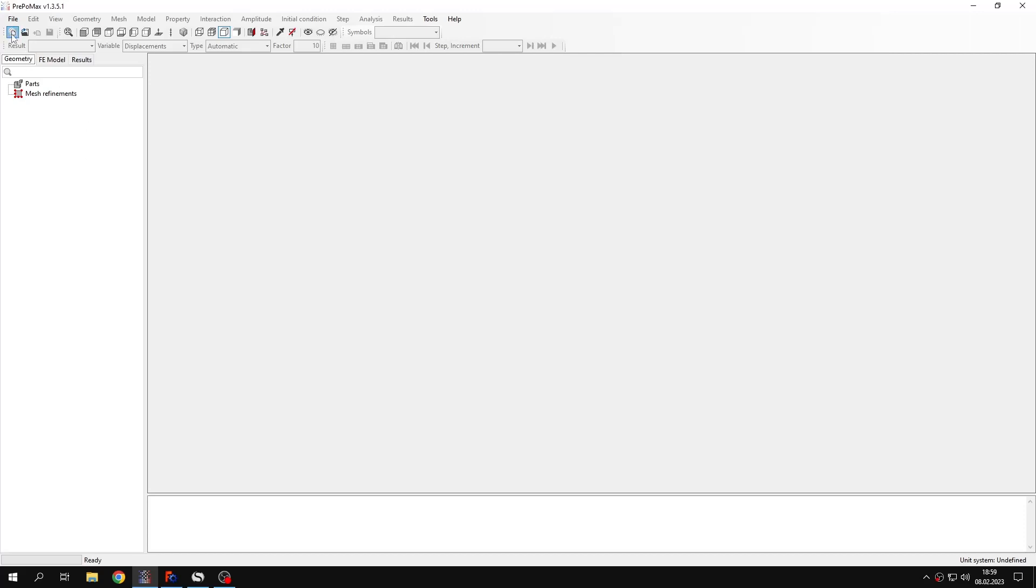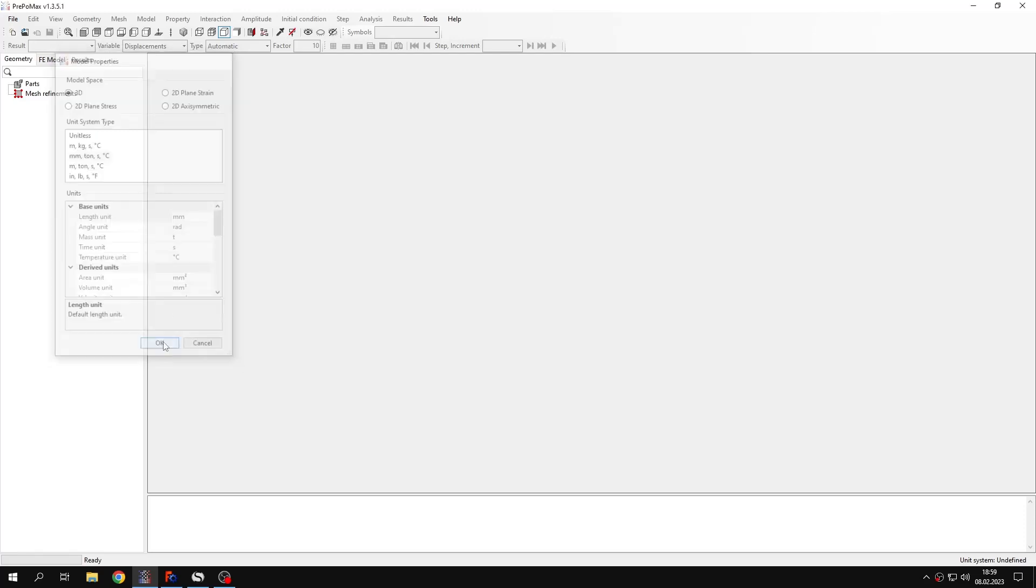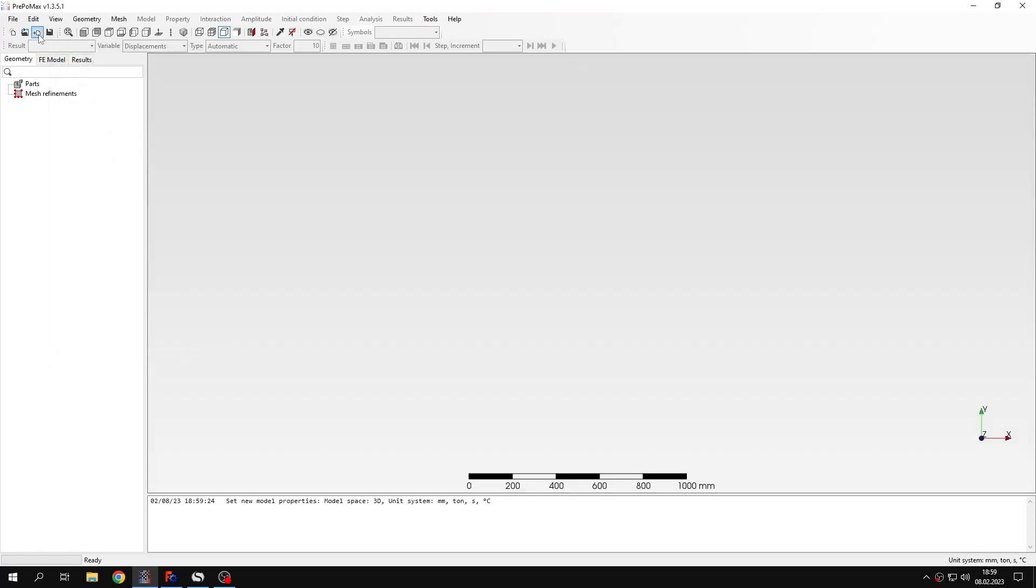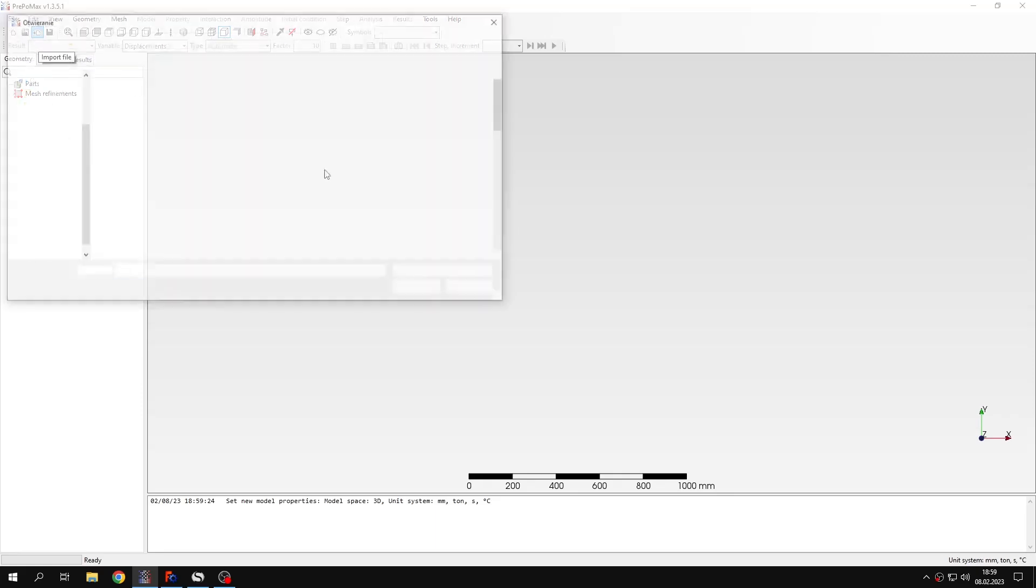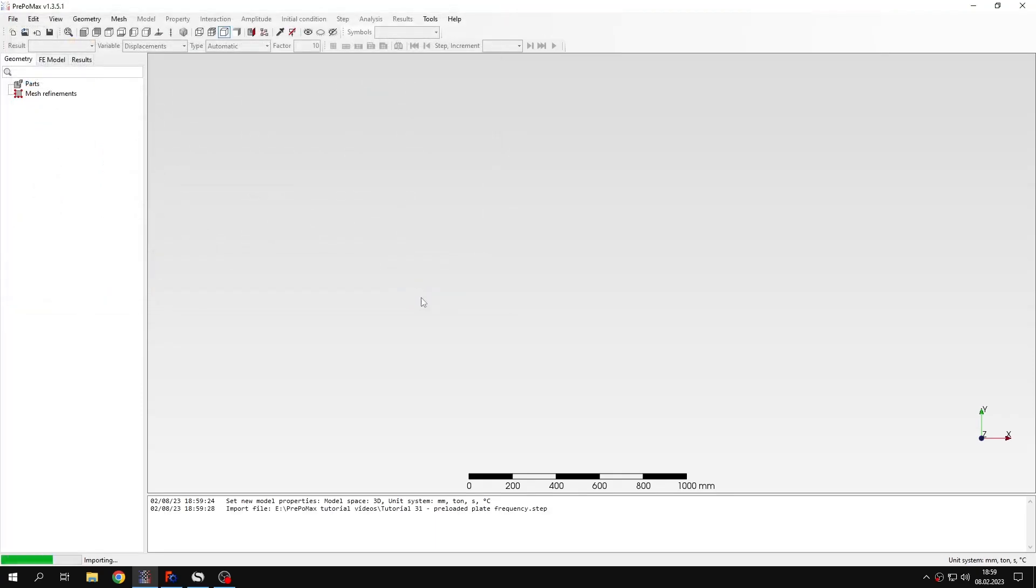So let's create a new model first. I will use 3D model space and millimeter unit system. And then I will import the geometry.